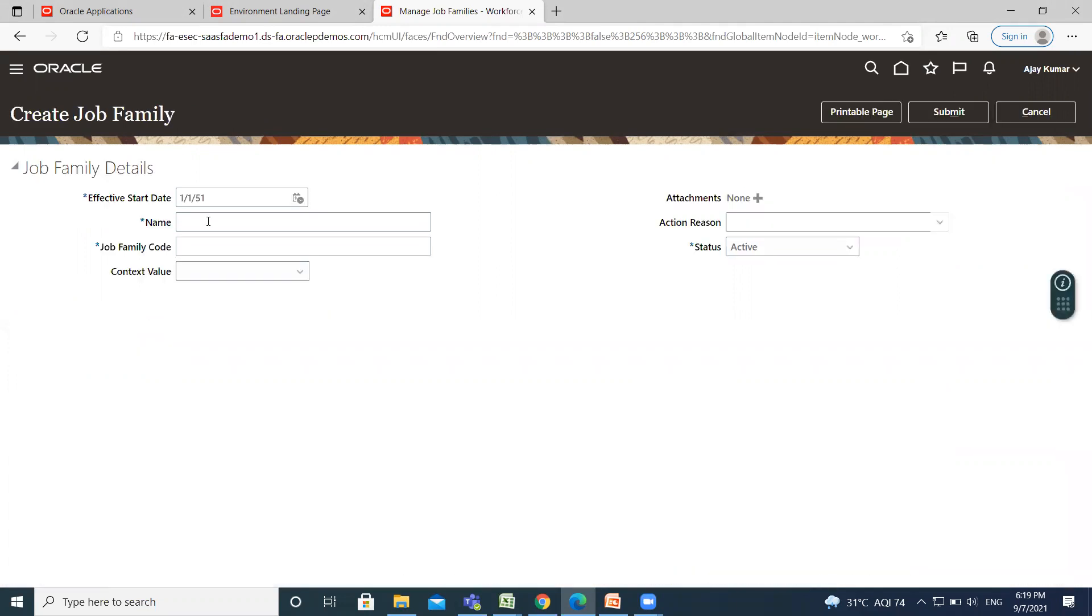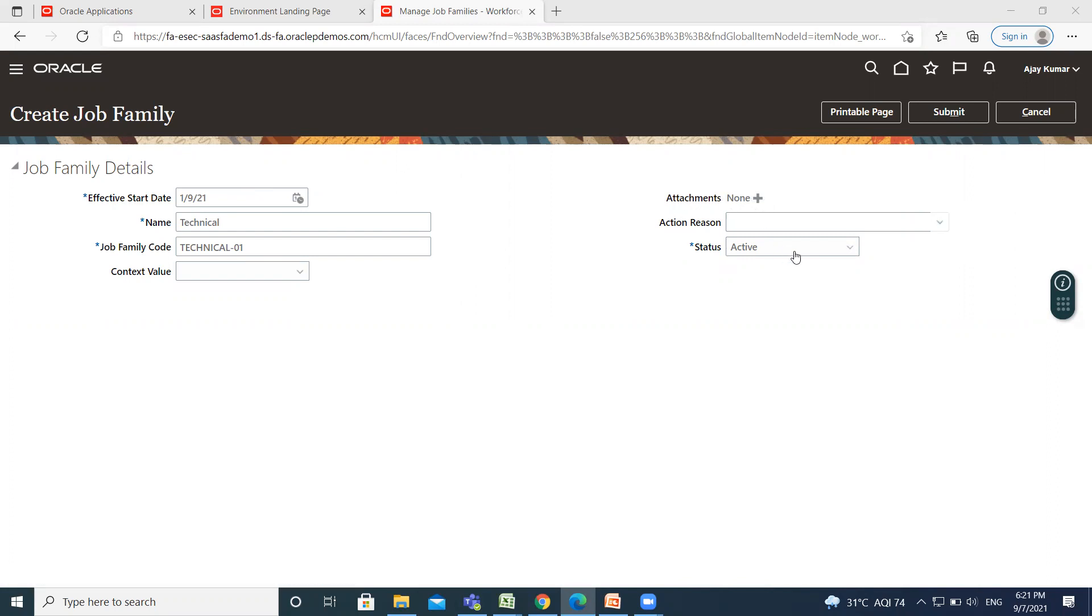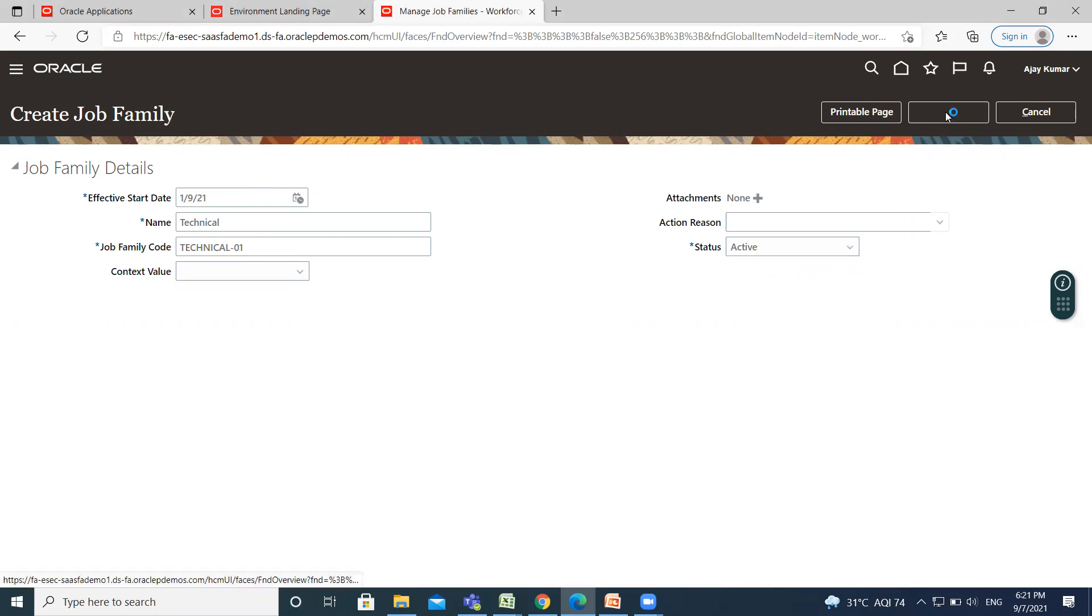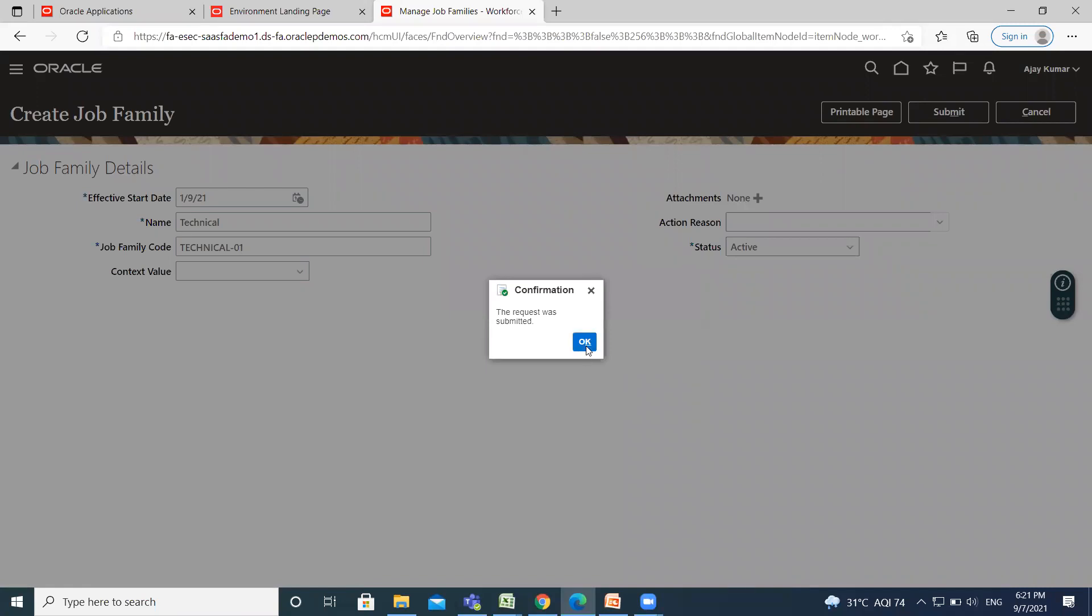Here, fill in the name of the job family and the code of the job family. Set the effective start date, and if you want to attach any attachment, you can attach it here. Then select the status of the job family and click on the Submit option. So this is how you can create your job family.